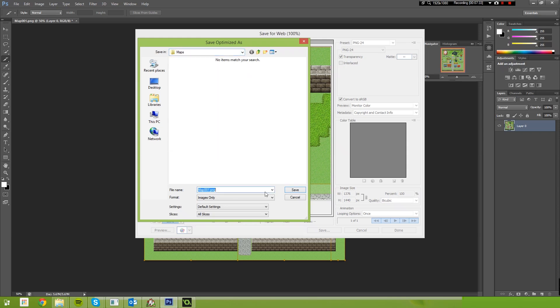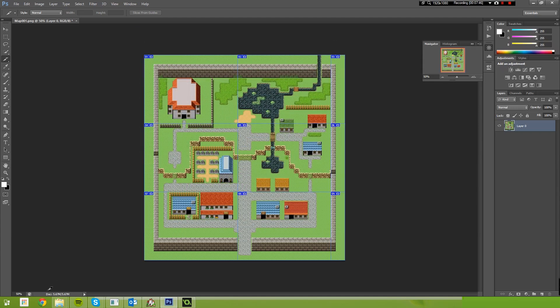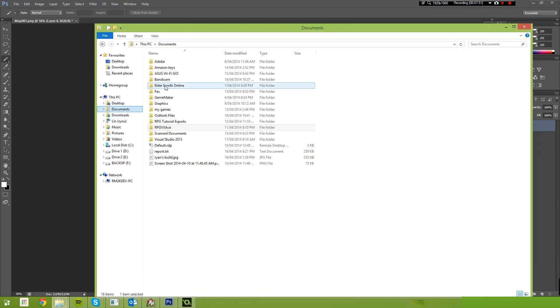What I'm going to do is I'm just going to call this Home City. And then select. Make sure that slices down here at the bottom is set to All Slices. And then just select Save. And what that will do is it will save each of these images as an individual frame.